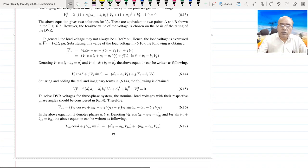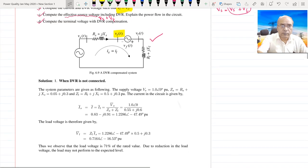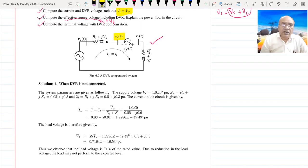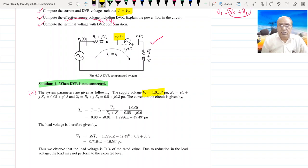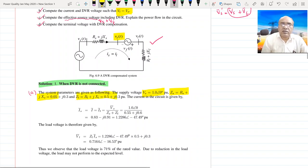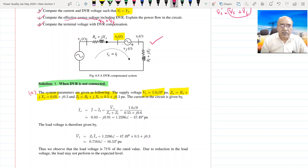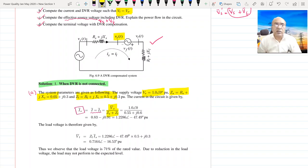For part A — the load voltage without DVR, when DVR is not connected to the system — we have BS = 1.0 per unit, this is ZS, and this is ZL. Therefore the current in this system is given by IS = IL = BS / (ZS + ZL), the phasor ratio.